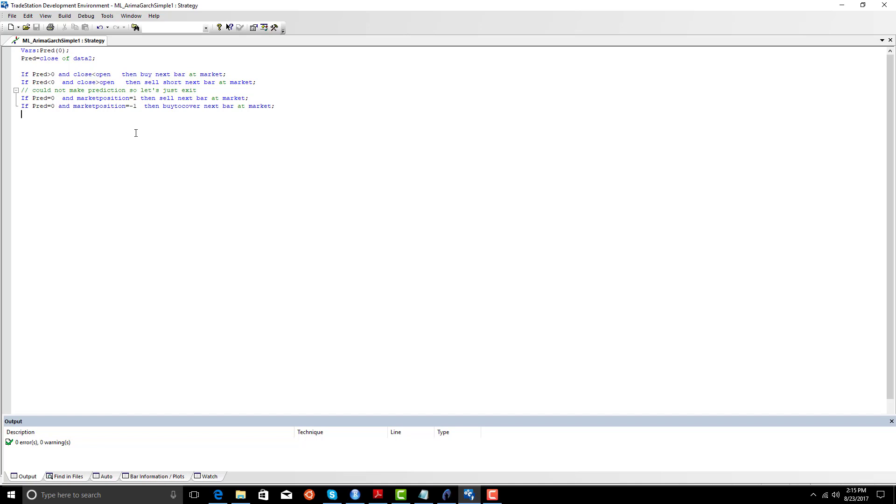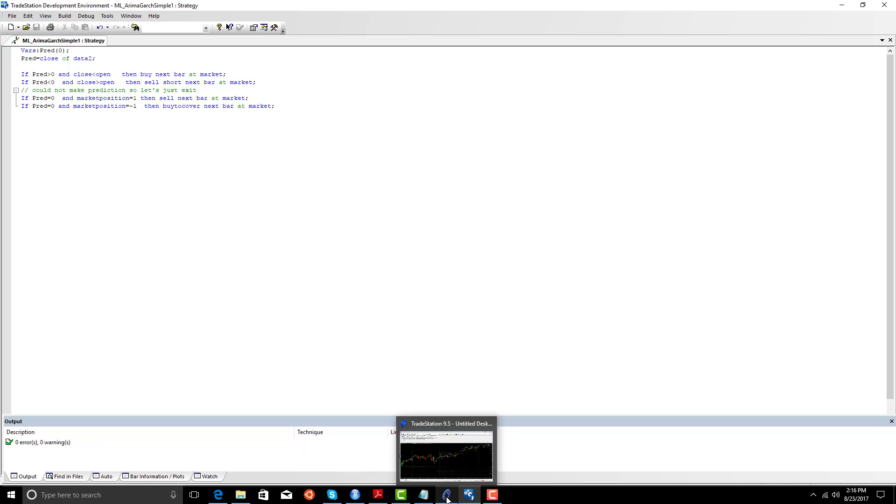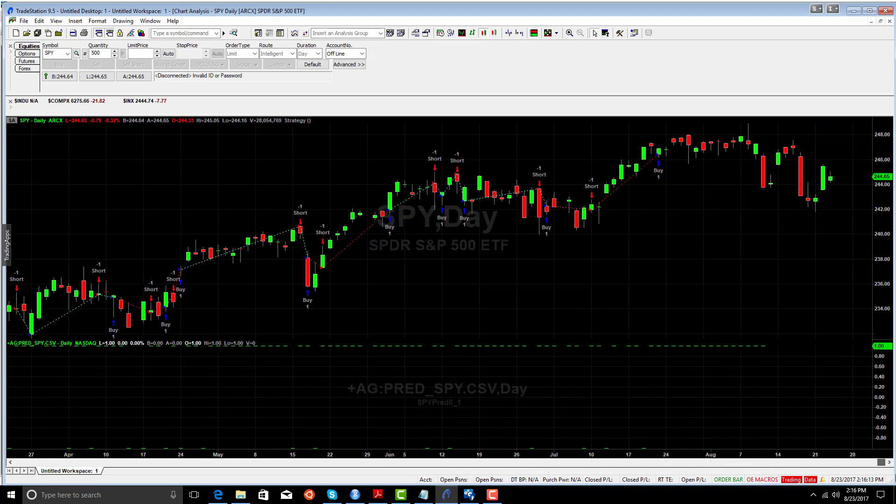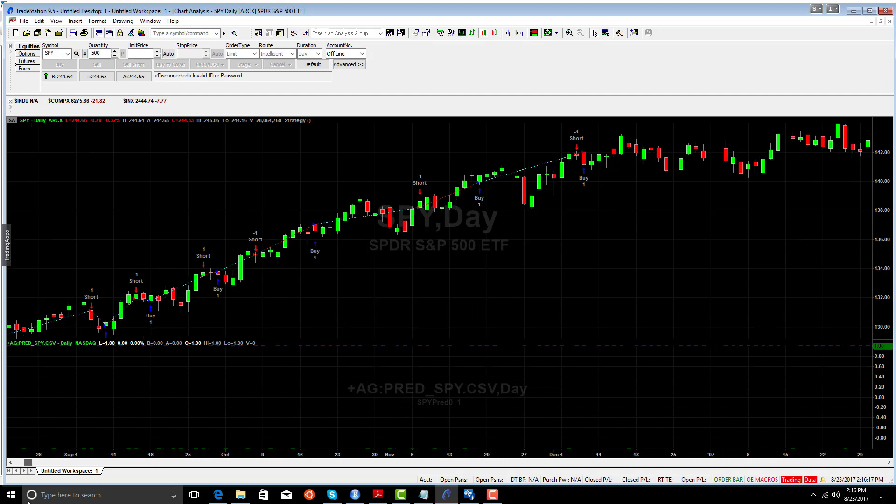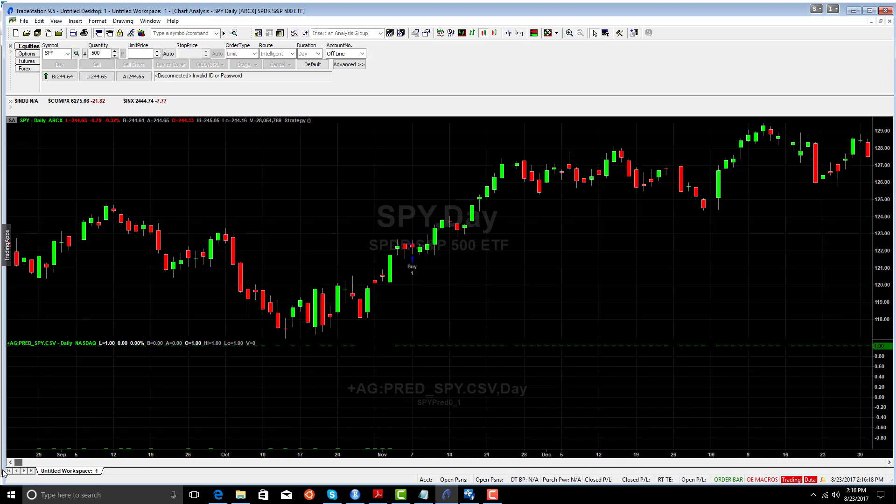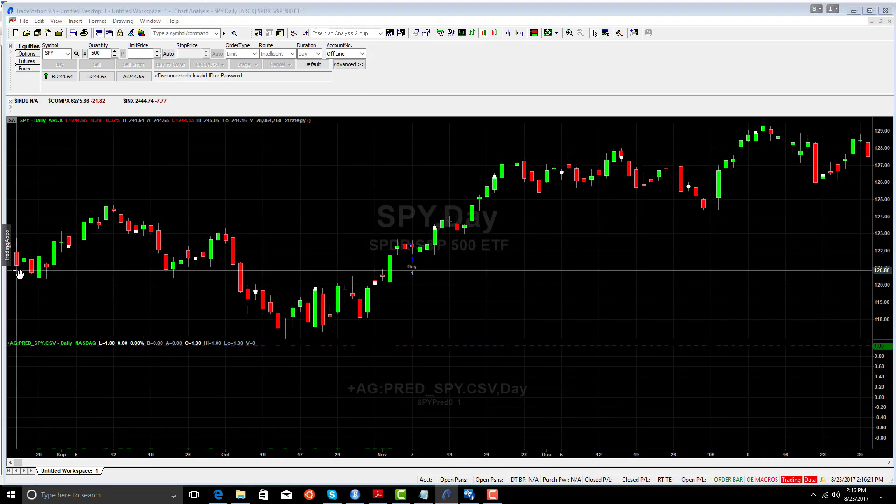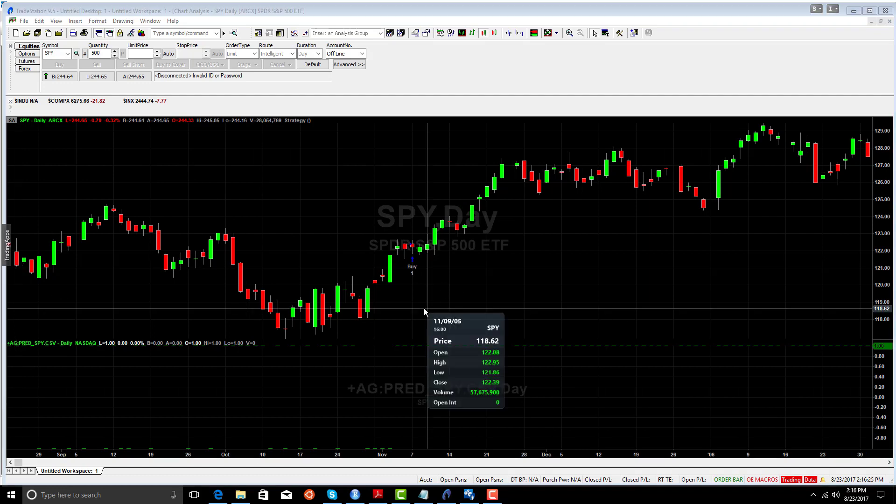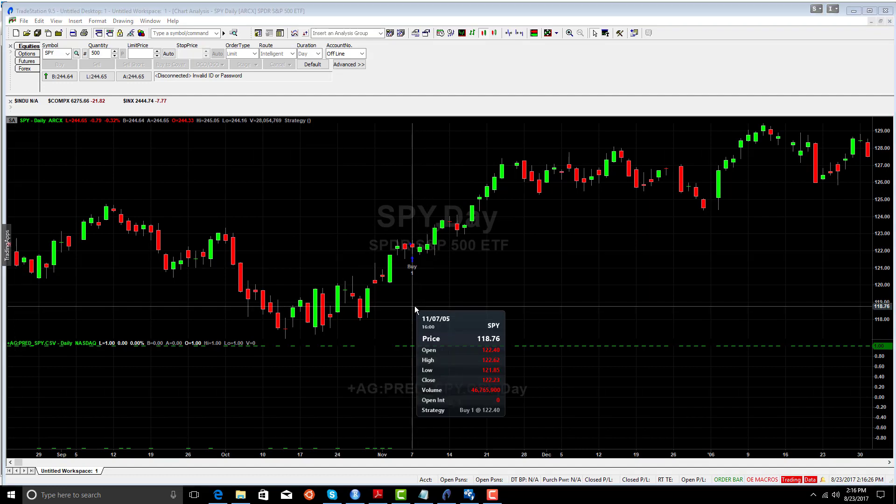So you can see that just using these simple rules, we were able to create a model that can beat buy and hold. We made 257 points, and we can see that the SPY value ended at $244.65.